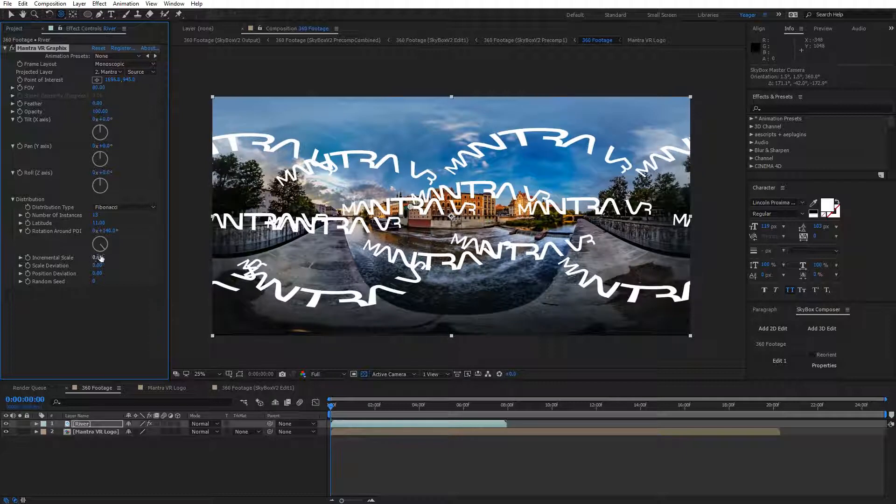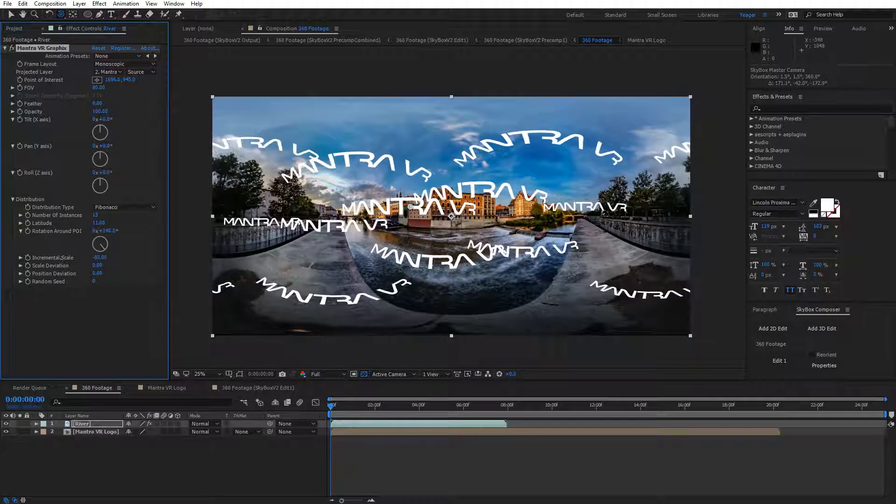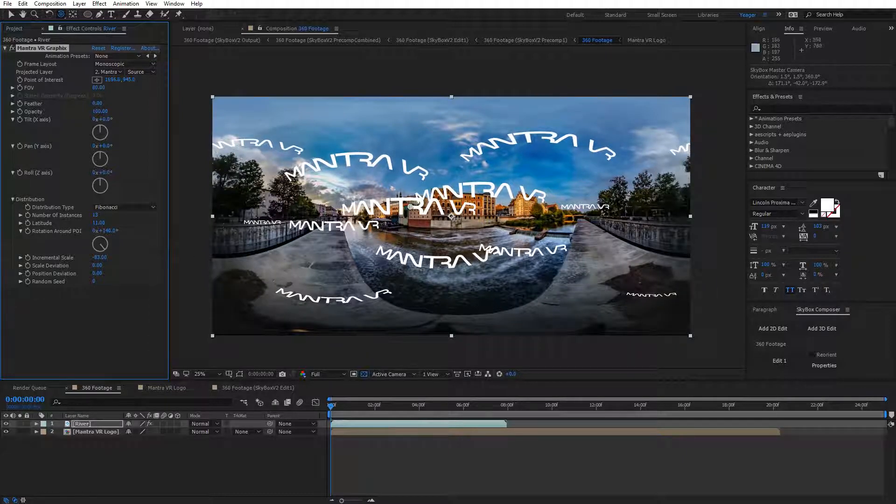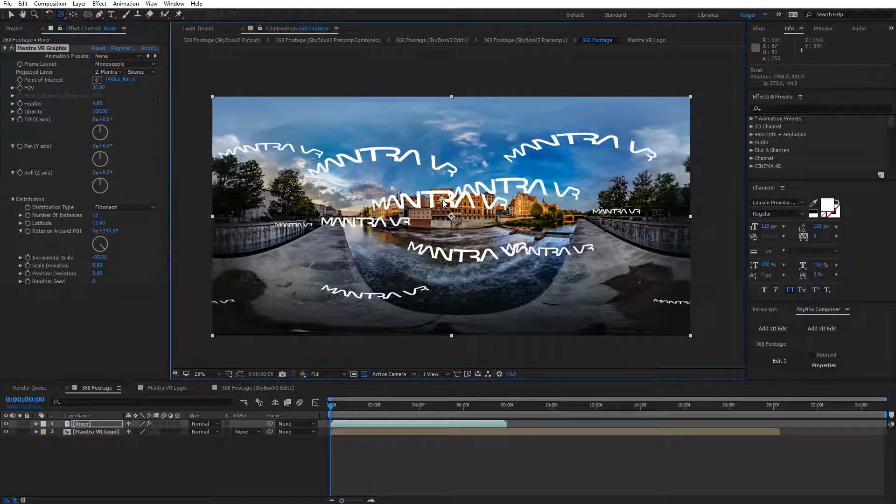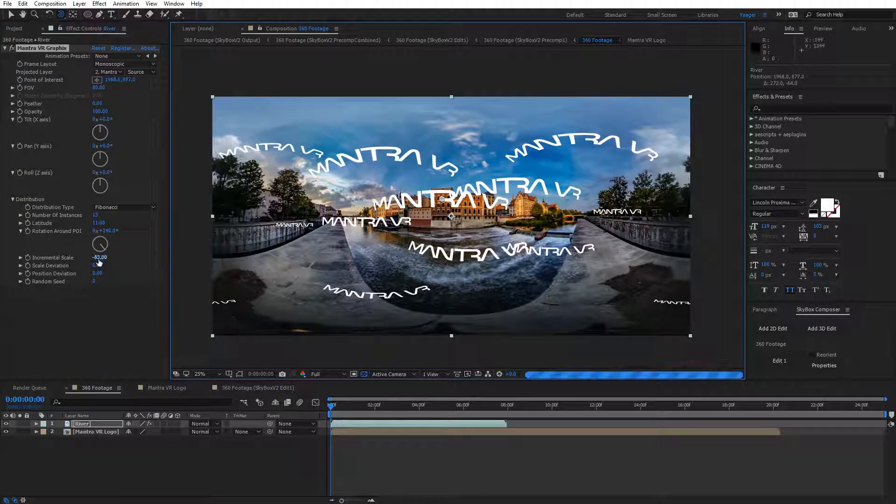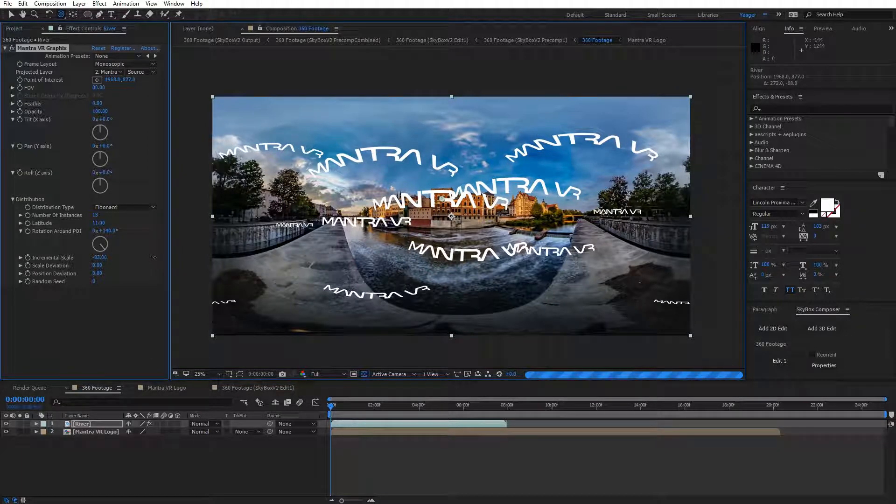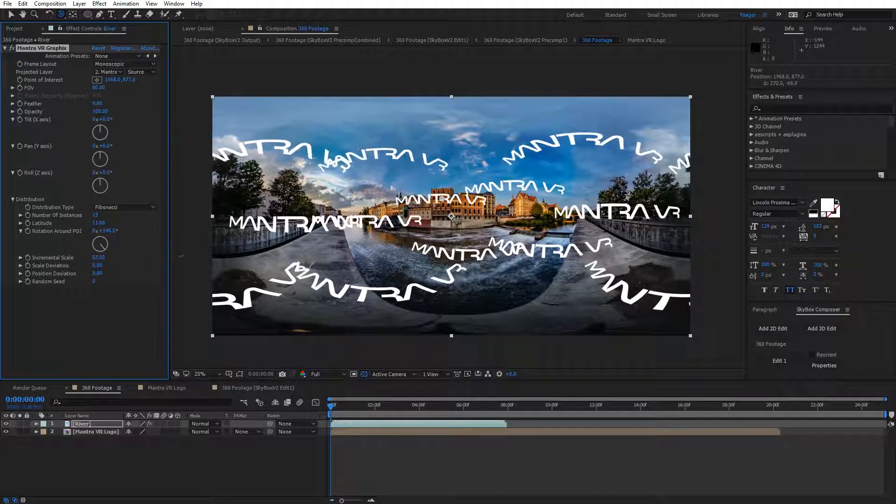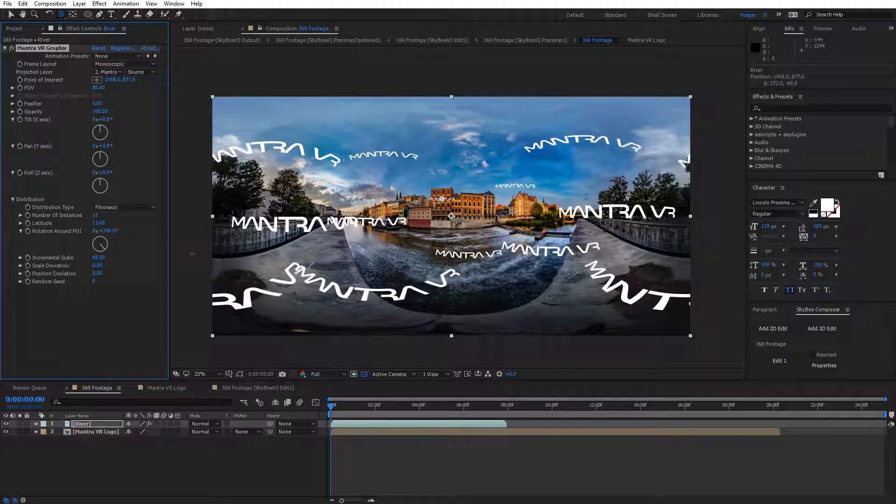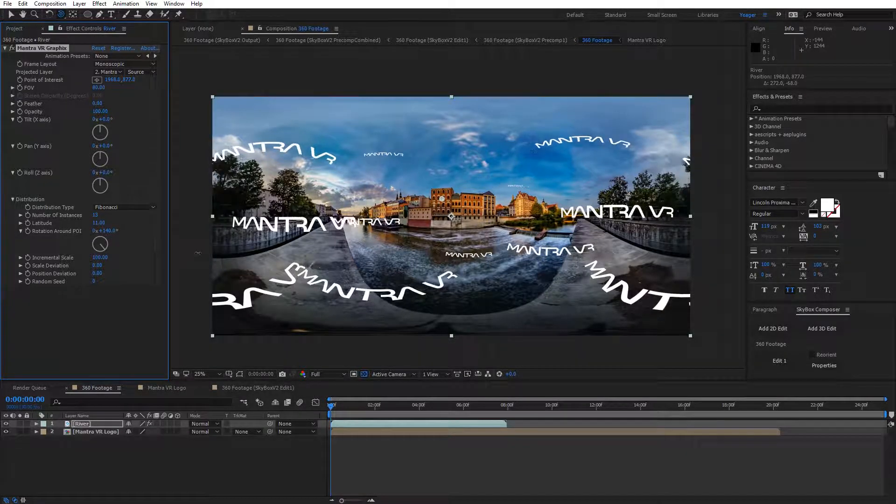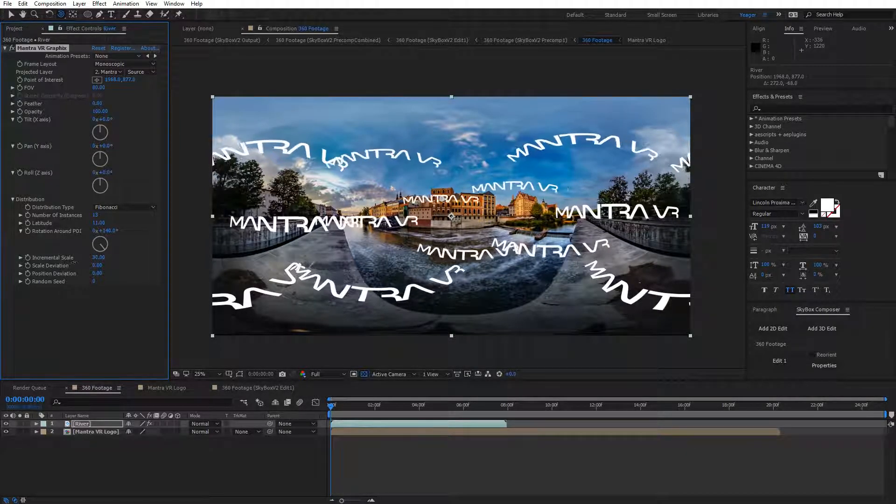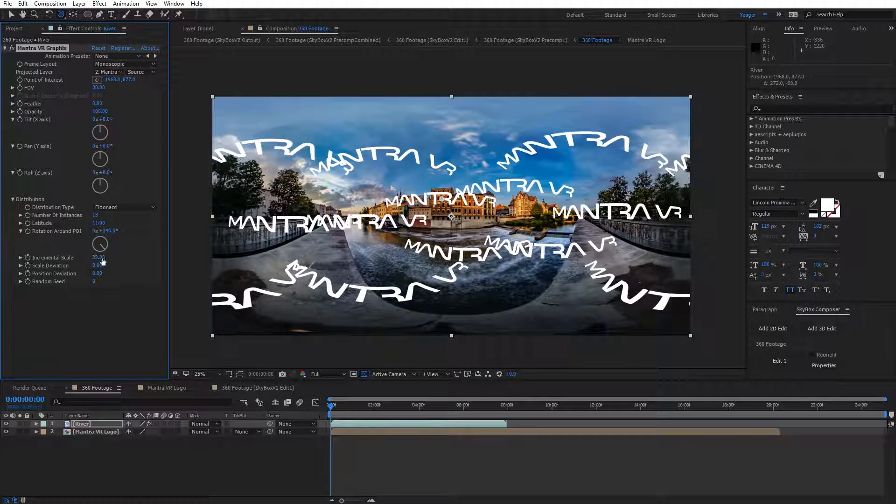We have other options like incremental scale. As you can see, the logos that are further away from the point of interest get smaller. Or if I go in the other direction, it does the exact opposite, where they get smaller around the point of interest, and these logos stay the same. Set that back to zero.